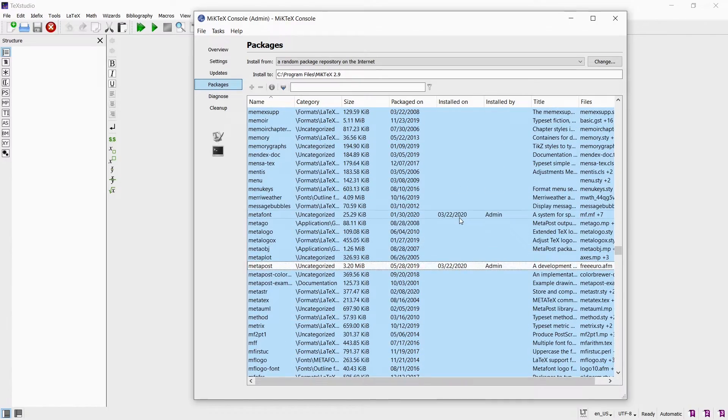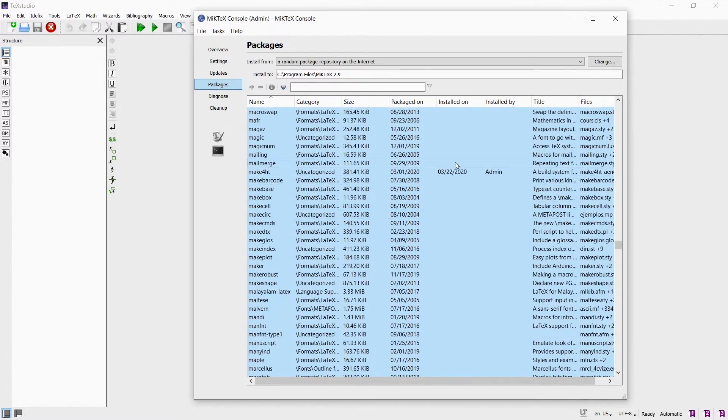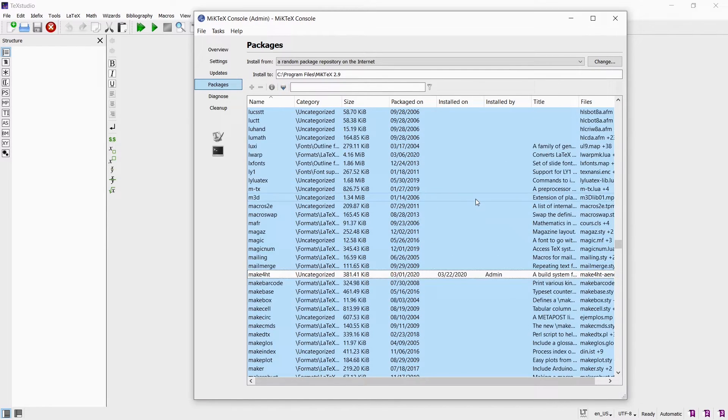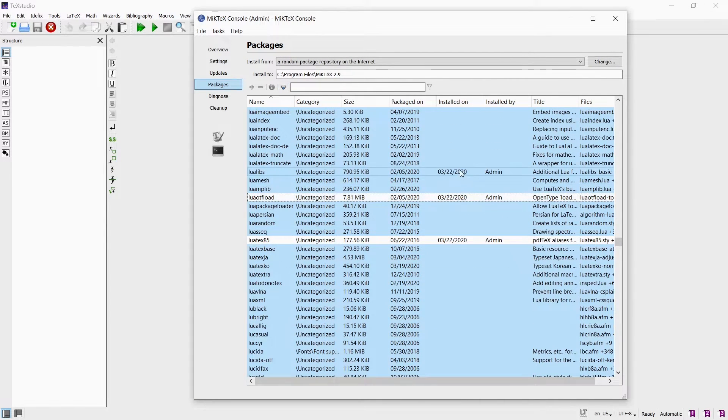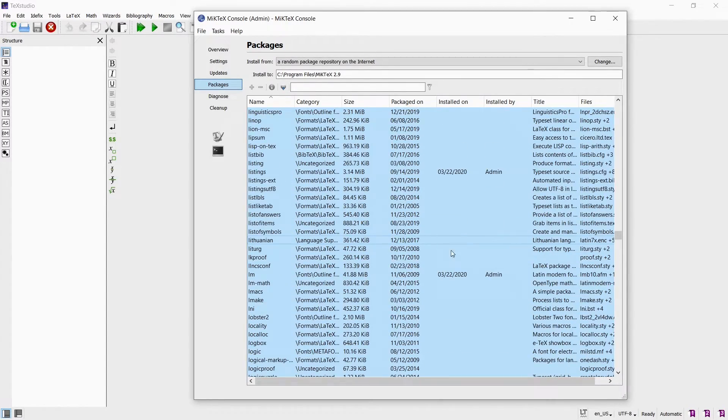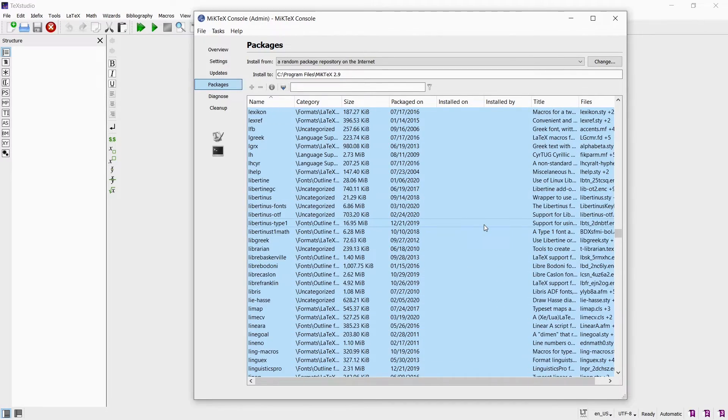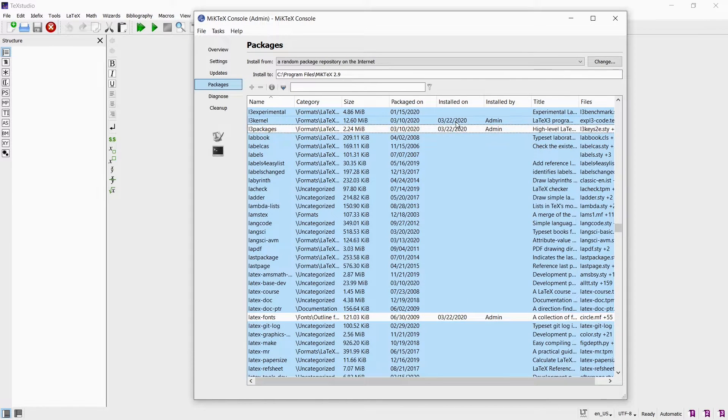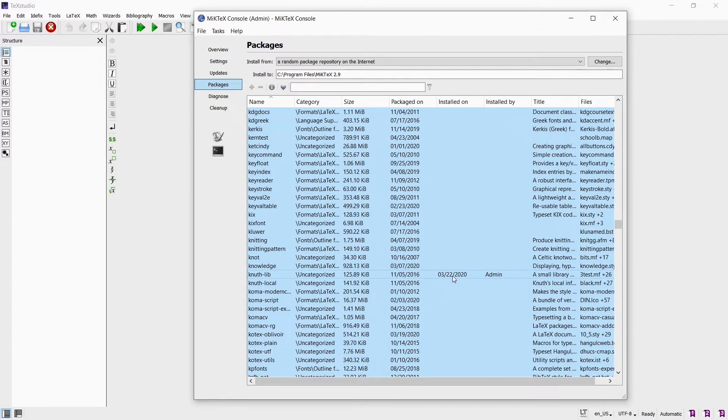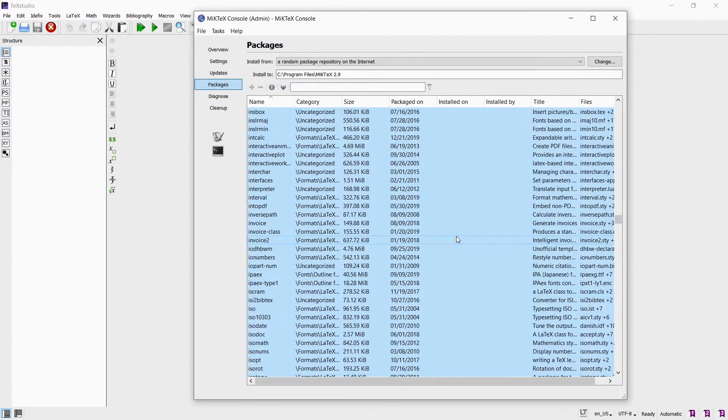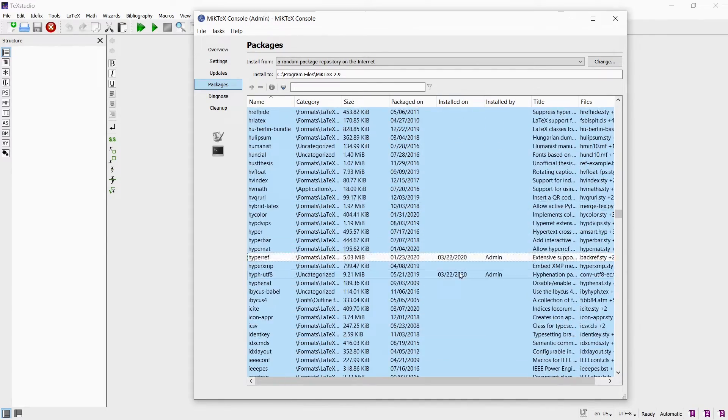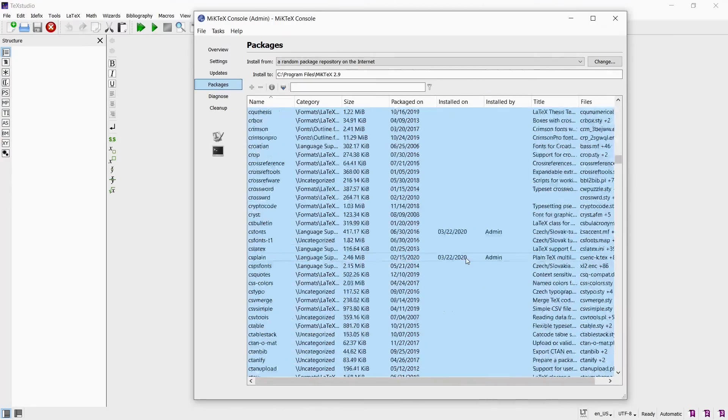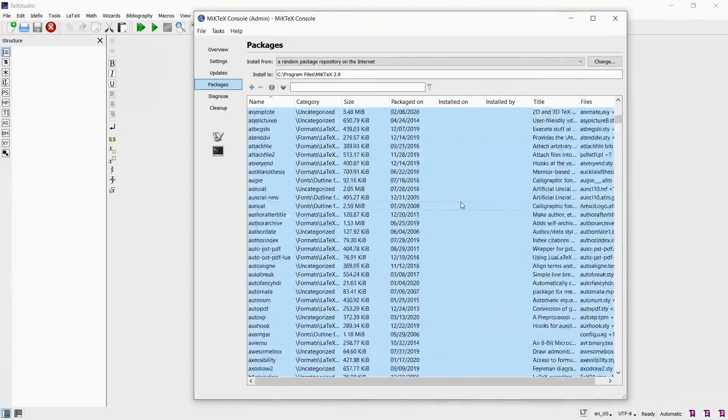When it comes to installing multiple packages at once I found the MiKTeX console to be not so user friendly. You can select all the packages by selecting the top one and then holding the shift key while you select the bottom most package. Unfortunately you can't click on the plus sign now because among the selected packages are some that are already installed. So now I had to scroll all the way up and one by one deselect the installed packages by holding the control key. Once I had only the non-installed packages selected the plus sign was available for me to click on.